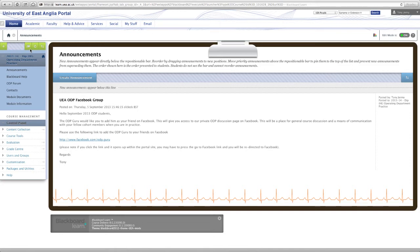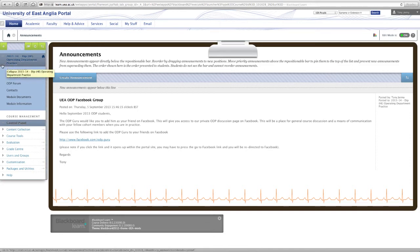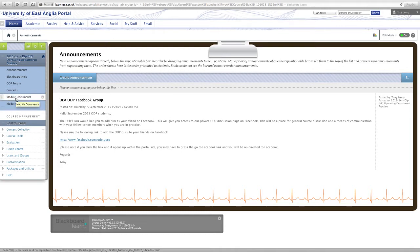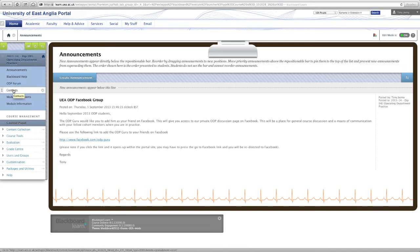Now these are quite heavily customizable by the module instructors and leaders, so it may look different to what you actually see on the screen now depending on how your instructor has set it up. So you can see here we've got some links to module information, documents, so you may have lecture notes and presentation documents that you have access to. We've got a forum here, some contact details, again it depends on how your specific module or course has been set up.